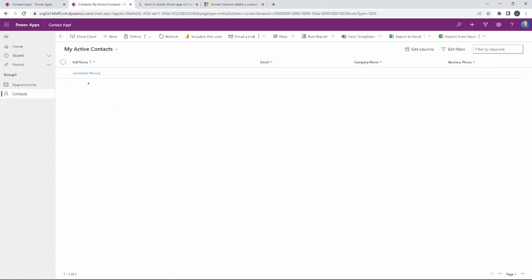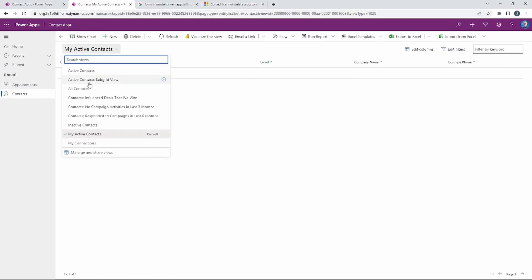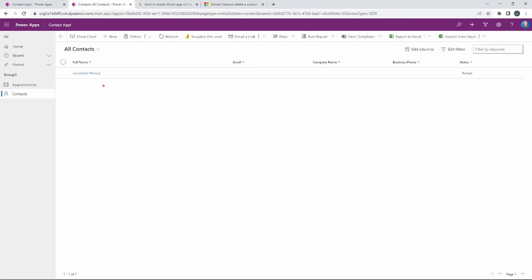If I go to my Contacts table, notice that my name is there — that's the contact we created. This is the purpose of those quick create forms: to quickly be able to add information into other tables. I can also change this to All Contacts and you can see it available there as well.